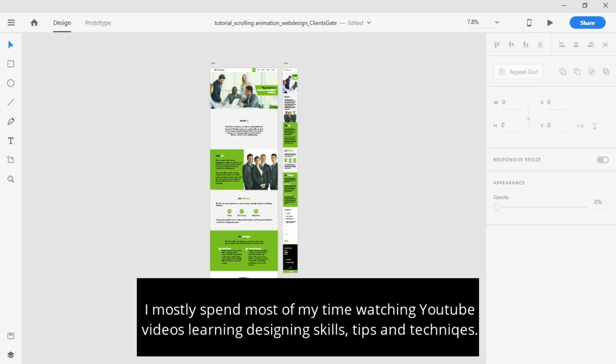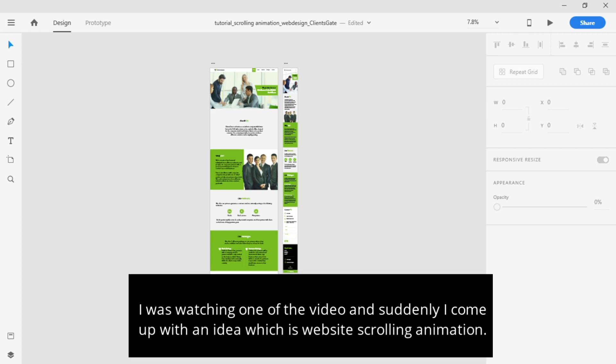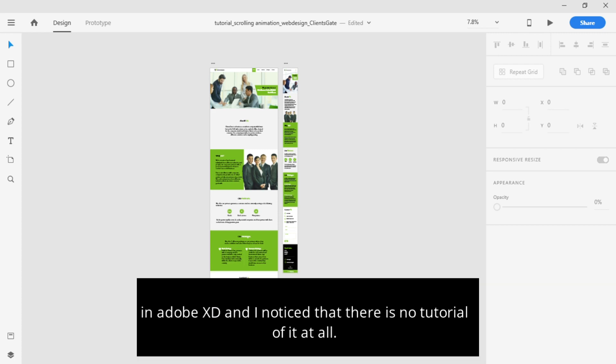I was watching one of the videos and suddenly I came up with the idea of replicating scrolling animation in Adobe XD. And I know there is no tutorial of it at all.